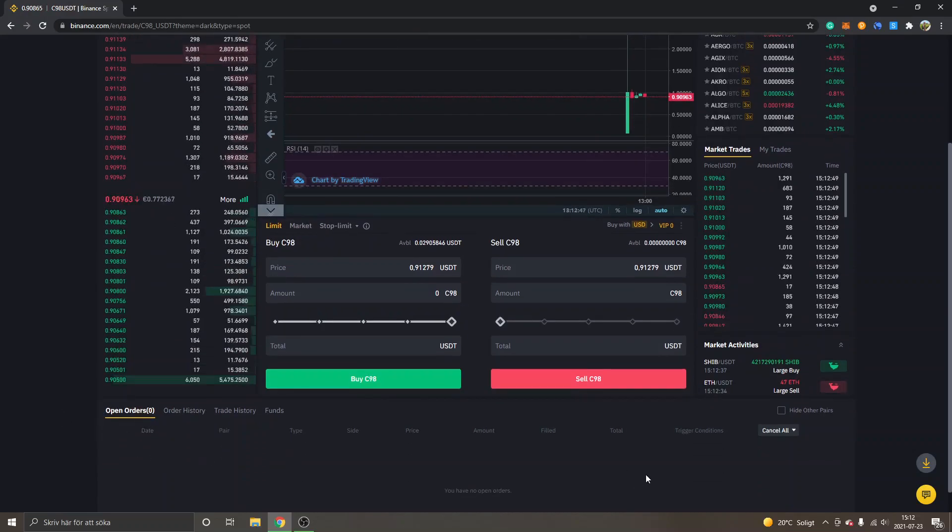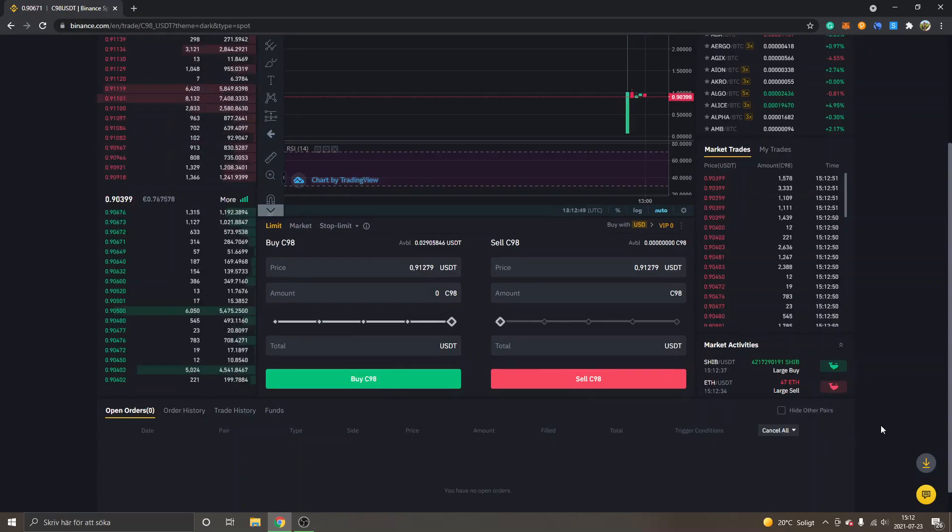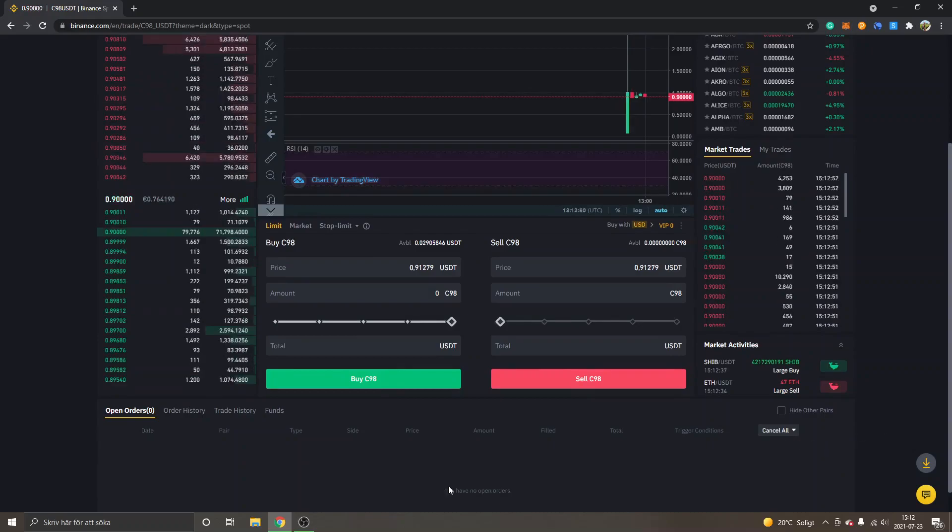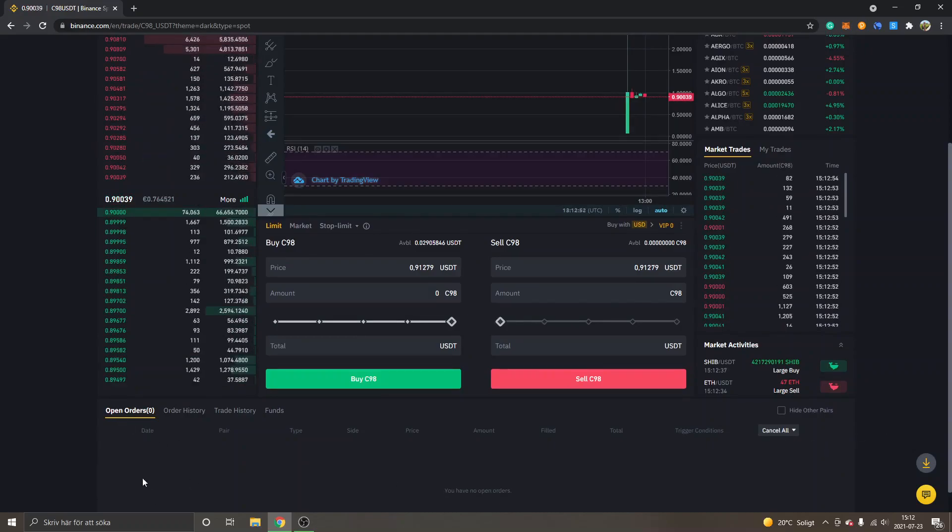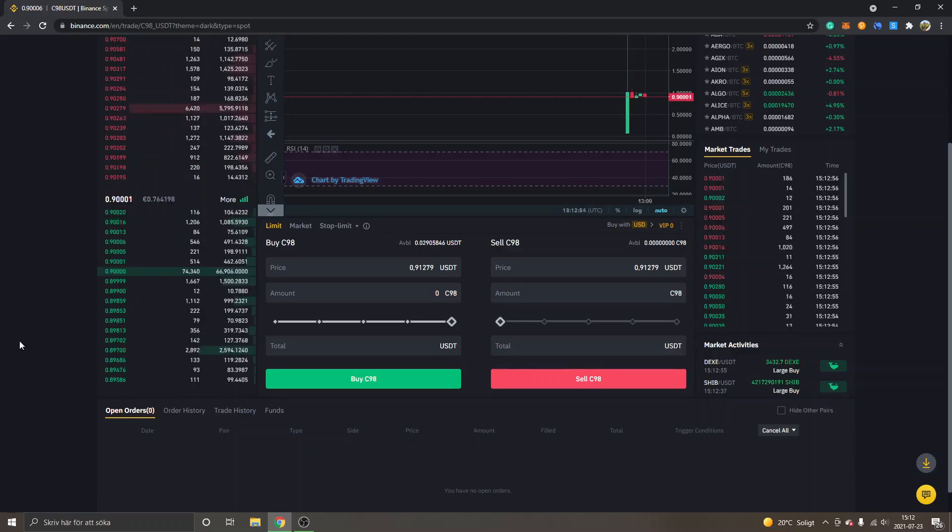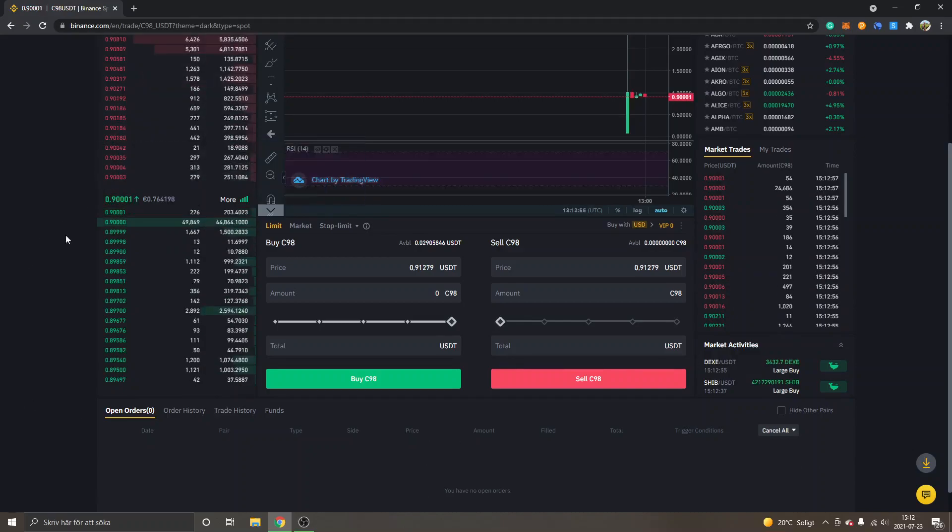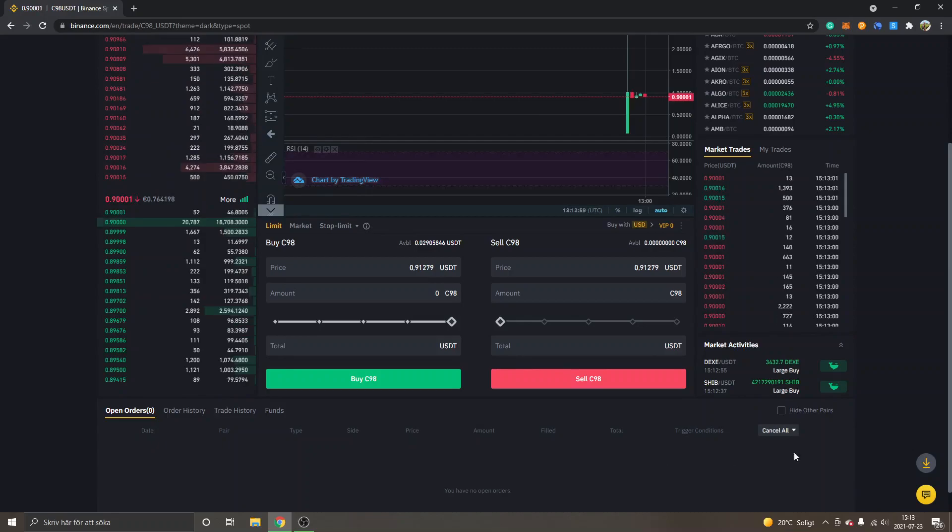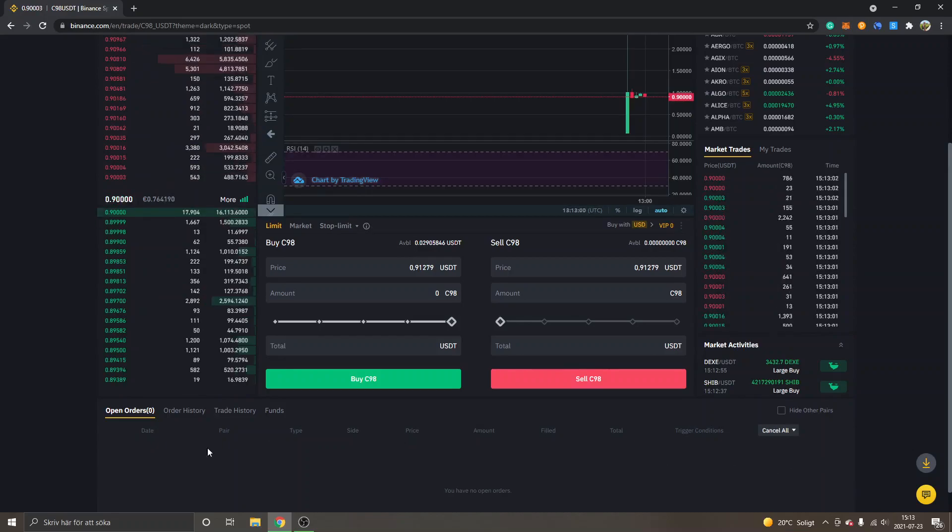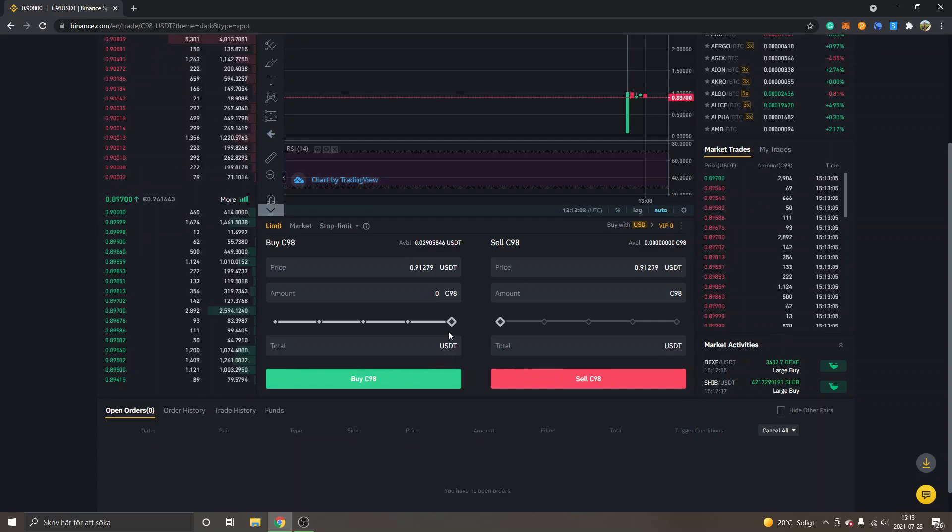So if you want, you can just cancel it right here and try buying again at a different price. You can choose whatever price you want to buy it for.